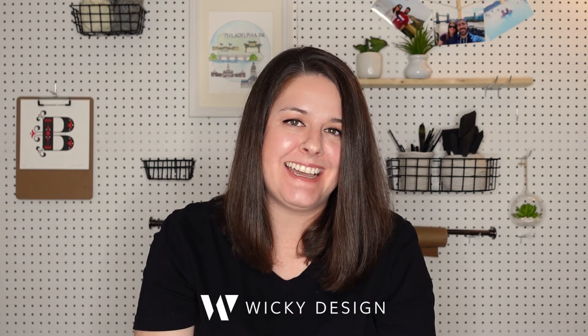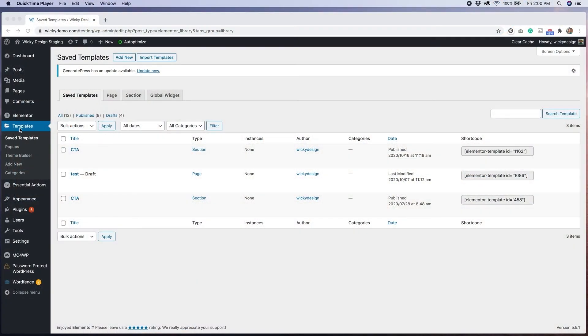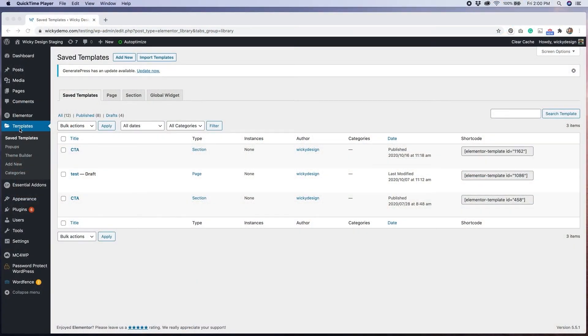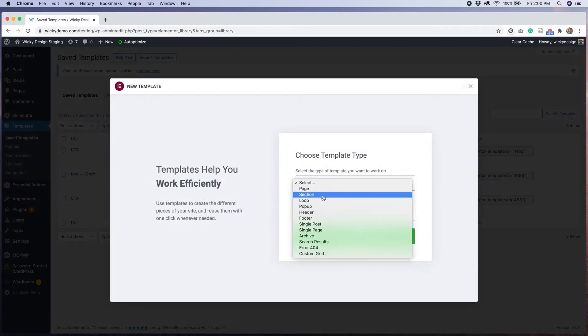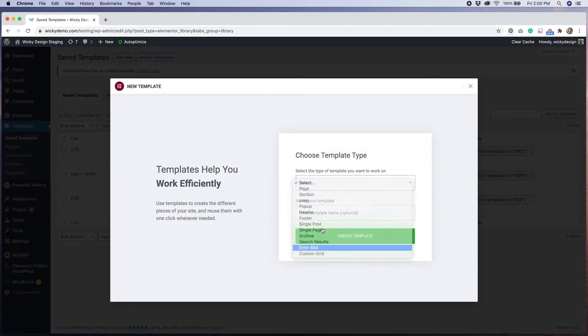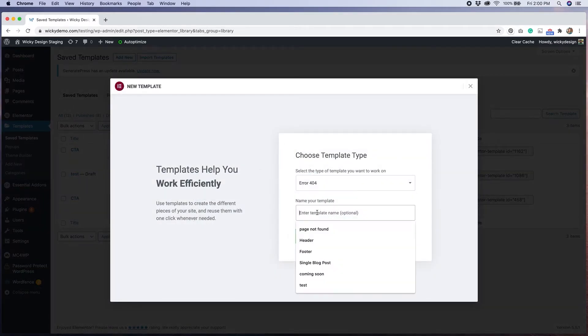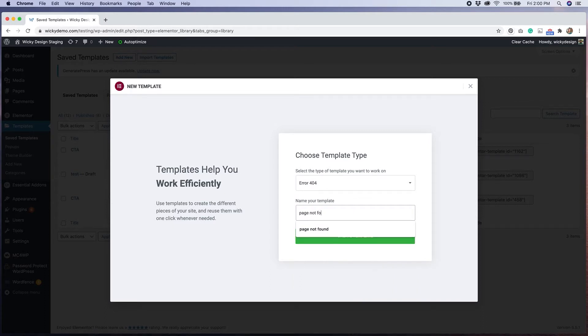My name is Barbara, and welcome back to Wikidesign. To start, from my WordPress dashboard, I'm going to go to Templates, then Add New. I'll select Error 404 from the drop-down, then name my template Page Not Found.